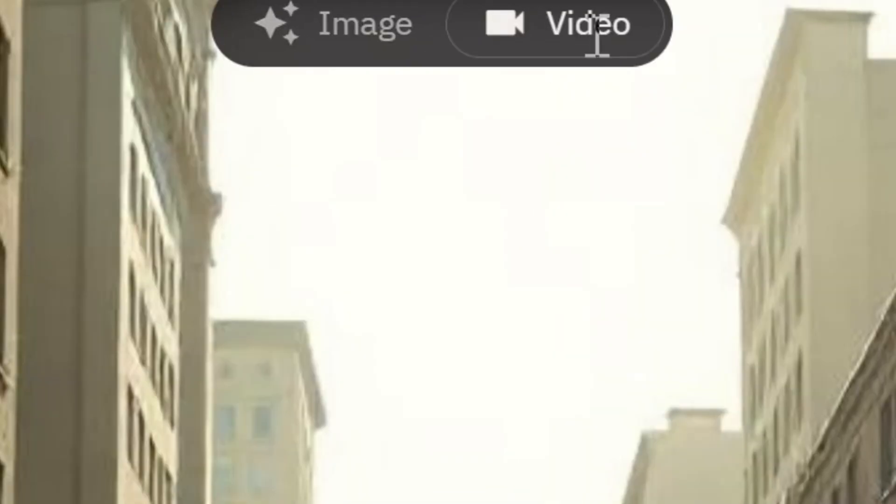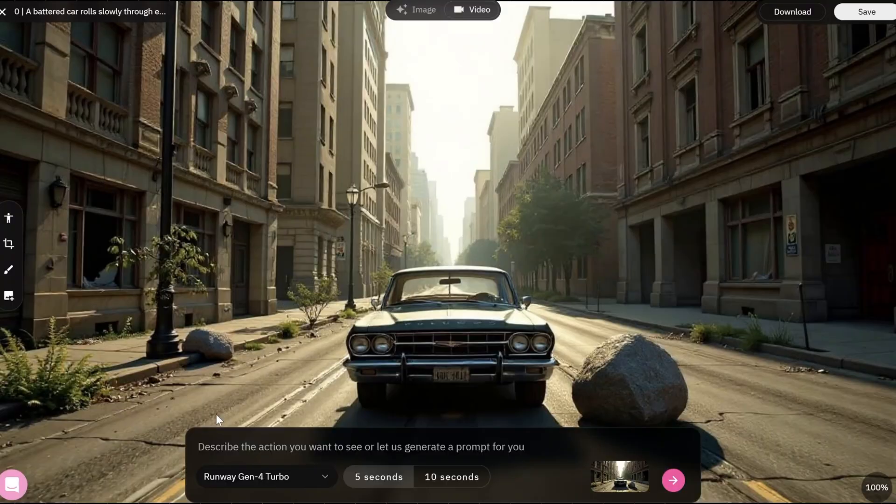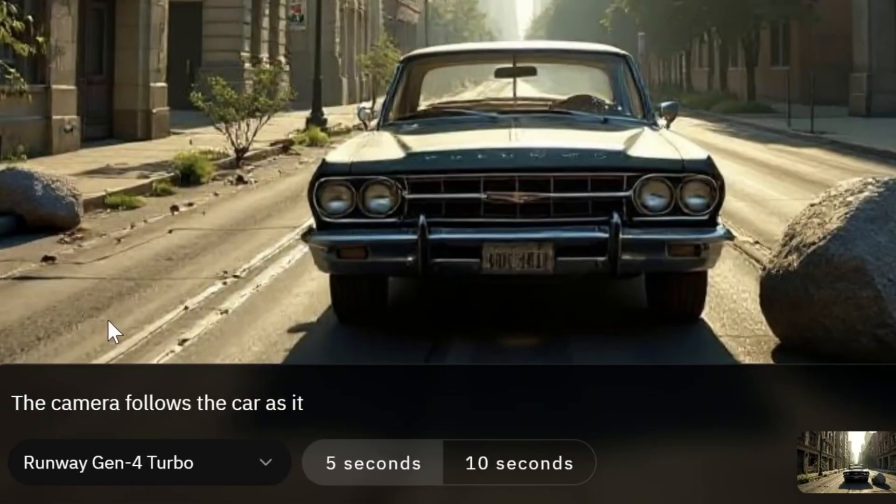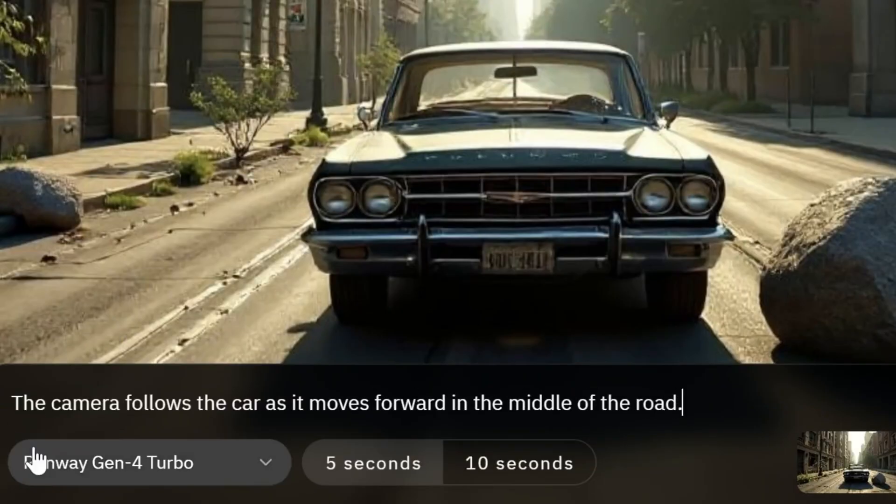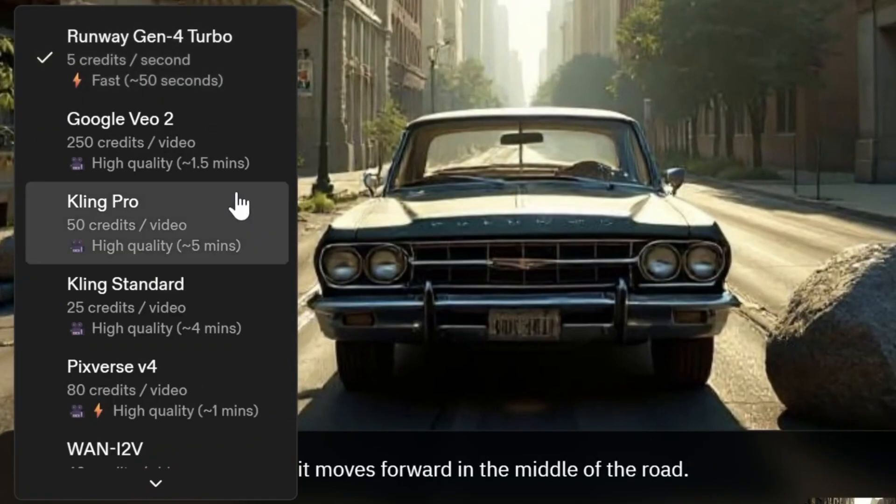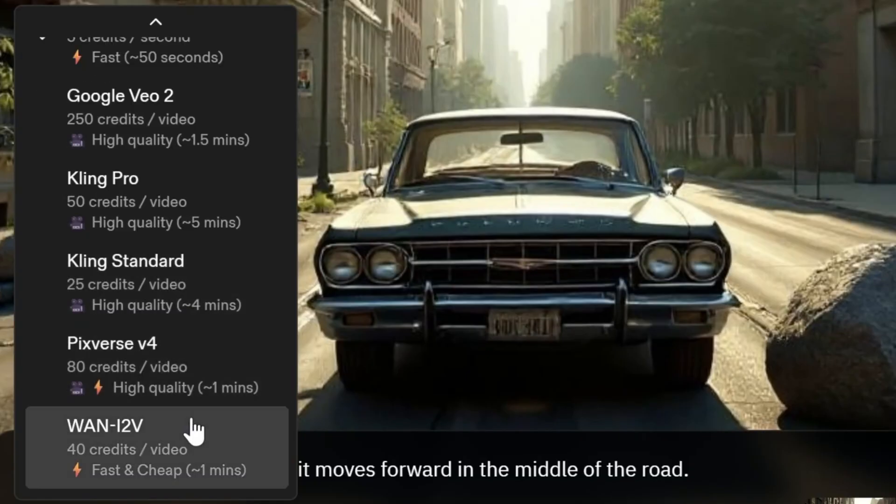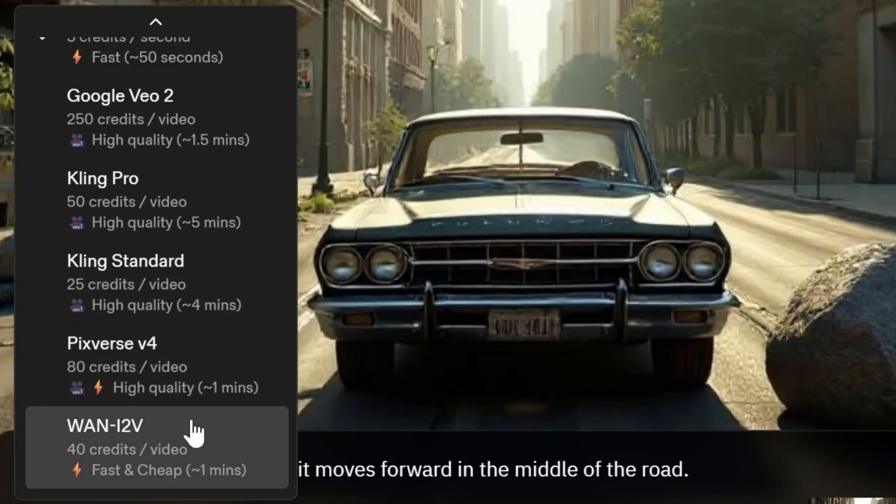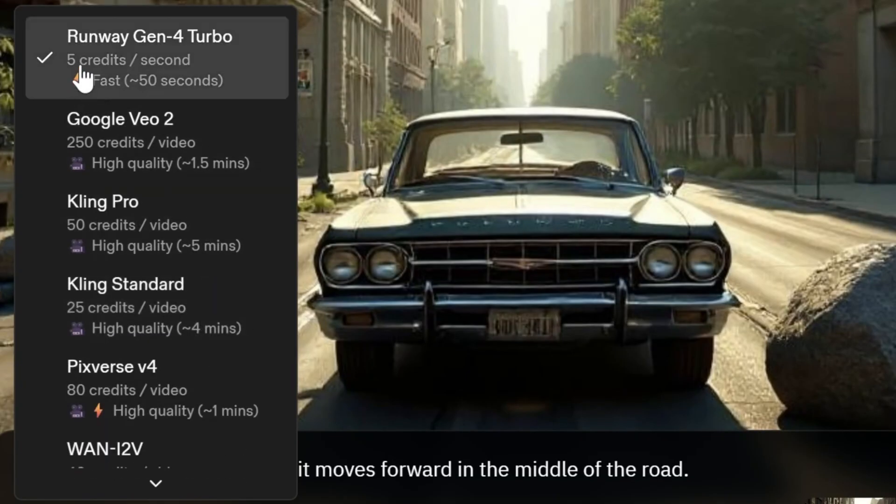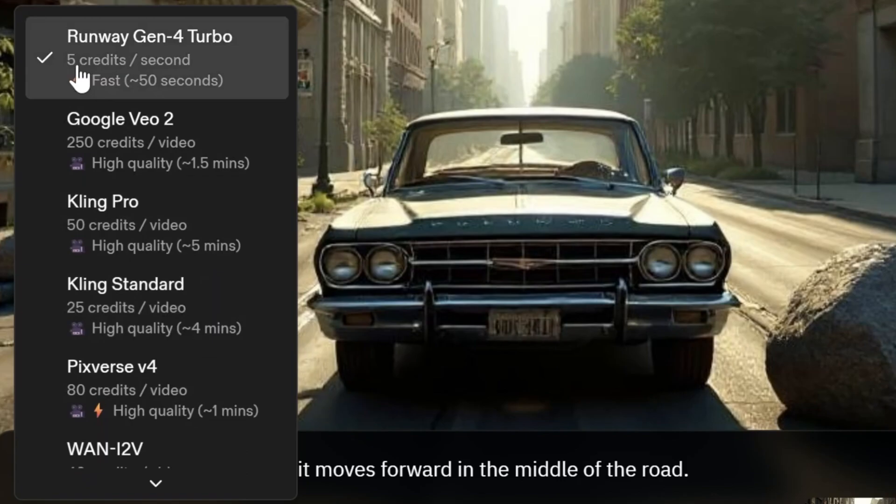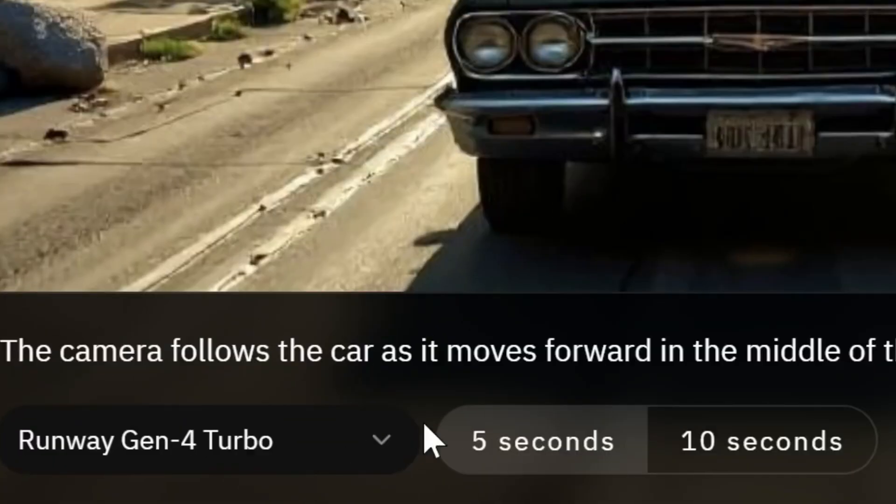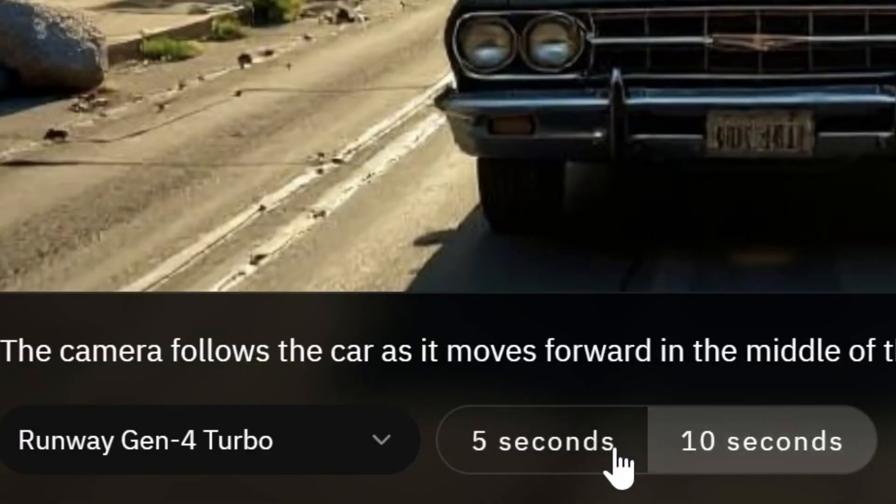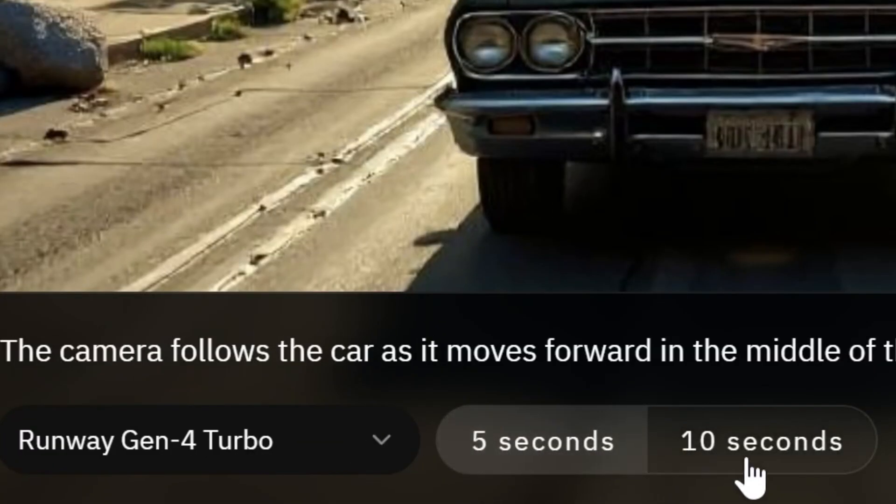Click Video at the top of the screen. Write a prompt describing the action you want. Below is a list of AI models that generate videos. Make sure you have enough credits before creating. We will use Runway Gen 4 Turbo in this example. Select the video duration and press Enter. And here is the result.